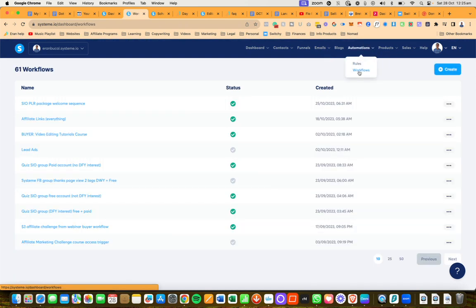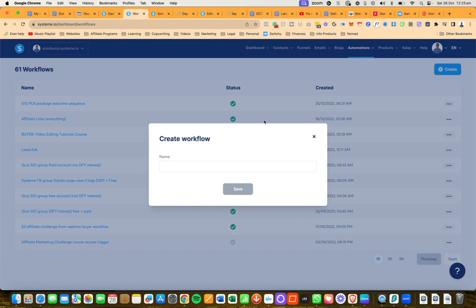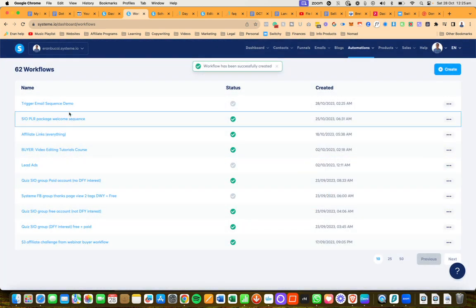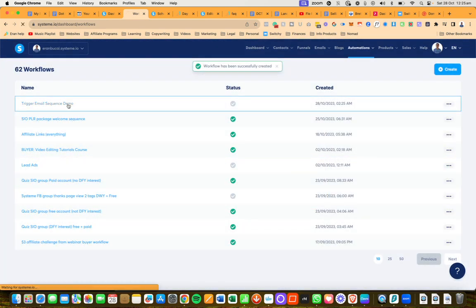I'm going to need to create a workflow: trigger email sequence demo. Then I'm going to click on save on the workflow, then I'm going to need to go into the workflow.